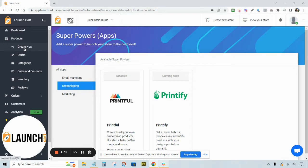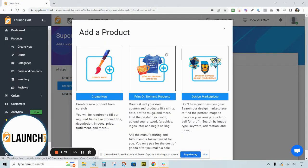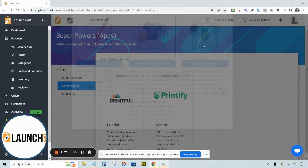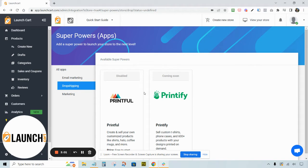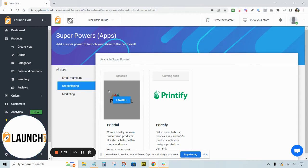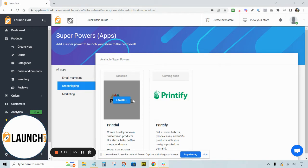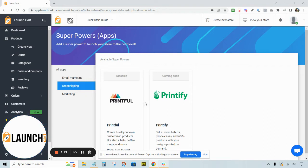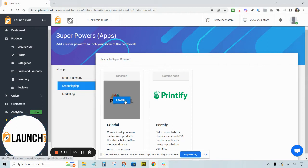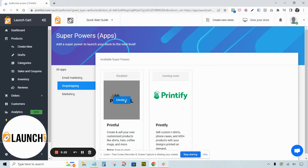To get started, log into your Launch Cart store's dashboard and click the Create New button under Products, then click the middle option that says Print on Demand Products. That will take you to a page where you'll need to enable a third-party app. We currently have Printful available — Printify is coming very soon. These two are some of the most prominent print-on-demand companies to work with and they're very easy to use. For this video, we're going to use Printful. Click the Enable button.